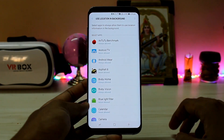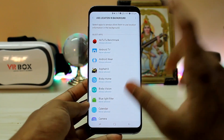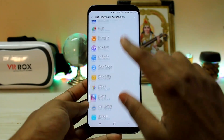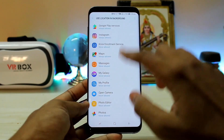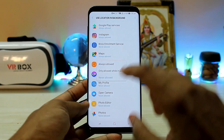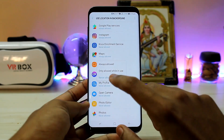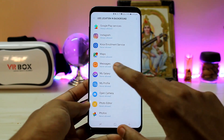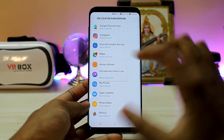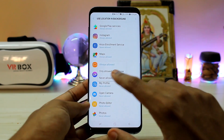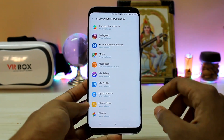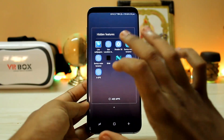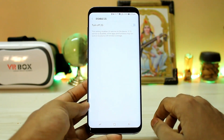The next one is use location in the background. This is like an iPhone feature where you can toggle individual apps for location. For example, if I go to Messages, I don't want it to use location in the background — you can set it to never allowed, always allowed, or only allowed while in use. This is a very handy feature to preserve battery.